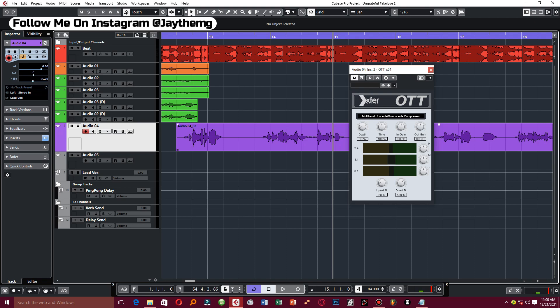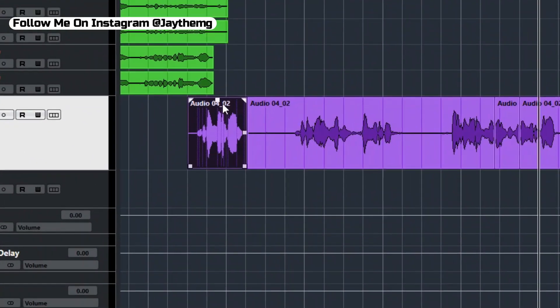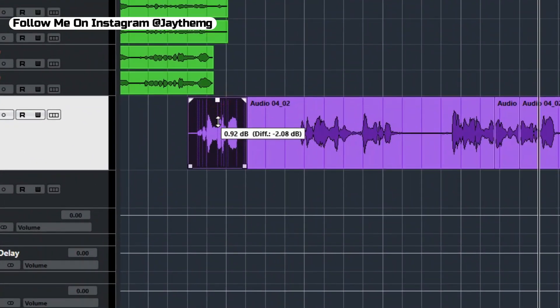You might also be boosting the noise sections of the vocal, so you have to be careful how you boost those sections. Downward compression, on the other hand, reduces the higher sections to a certain set threshold.